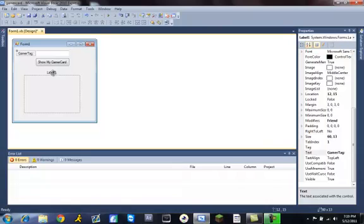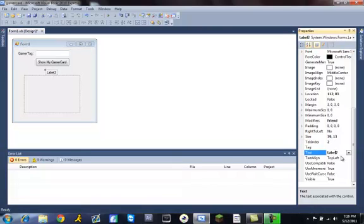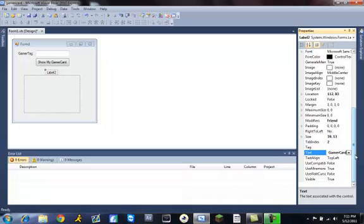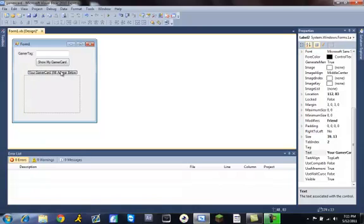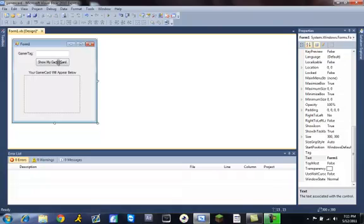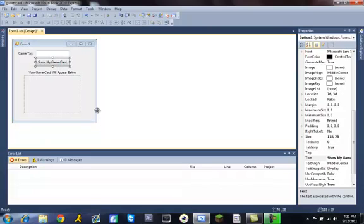Label two to your gamer card will appear below. Line everything up how you want and then let's go to the coding part.